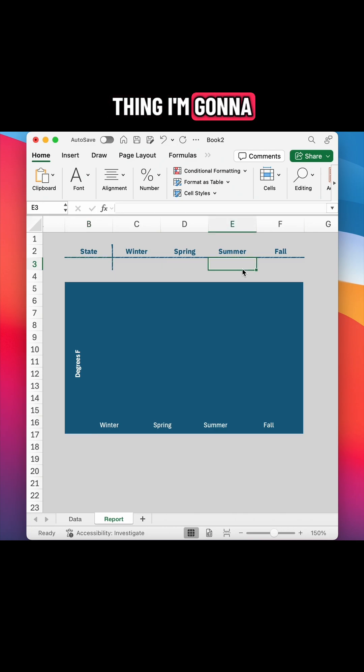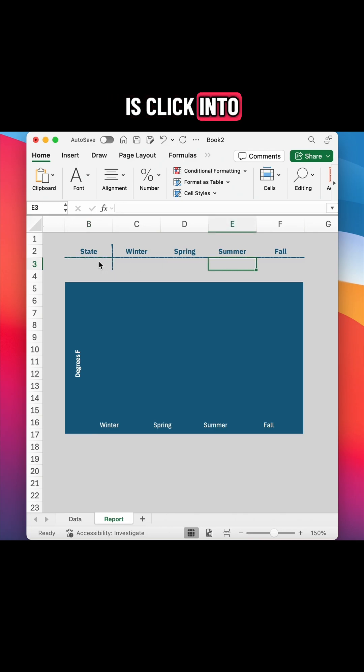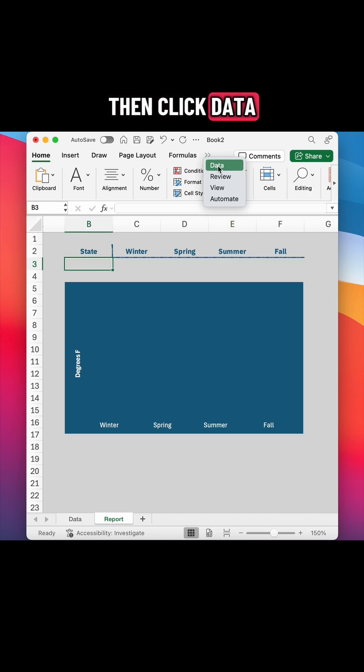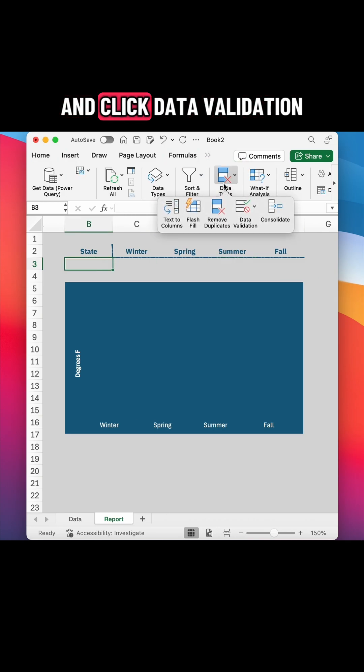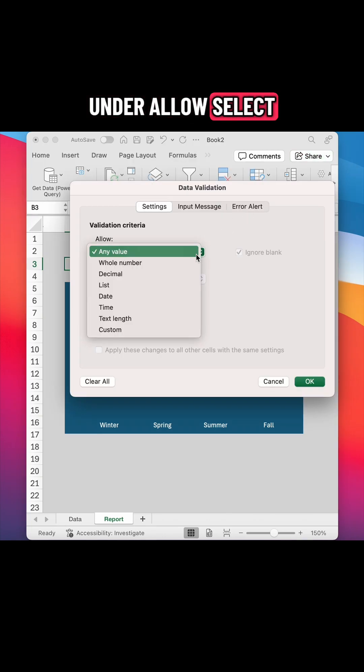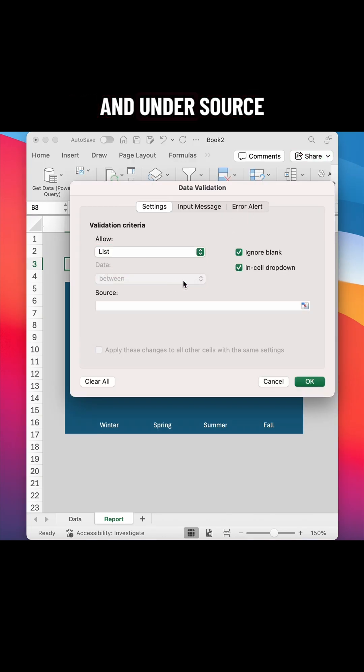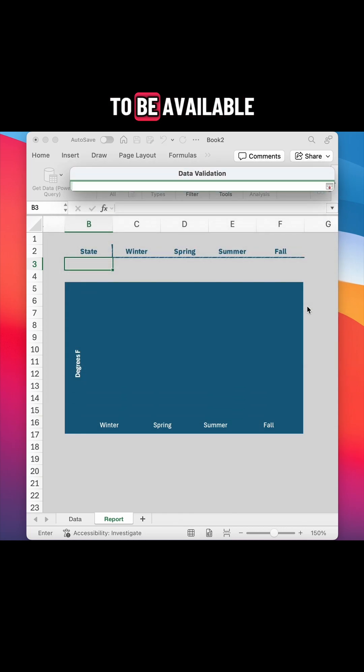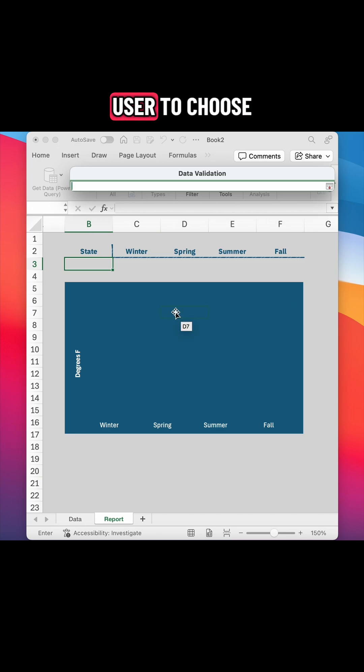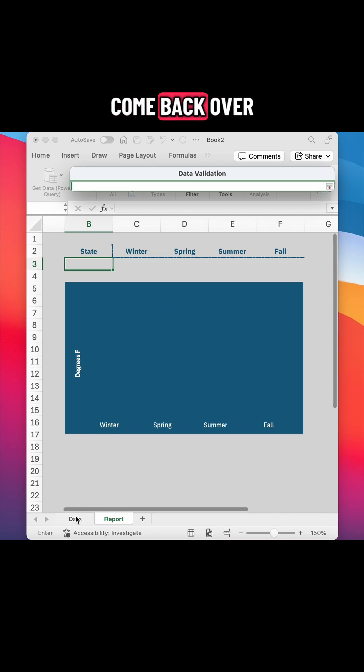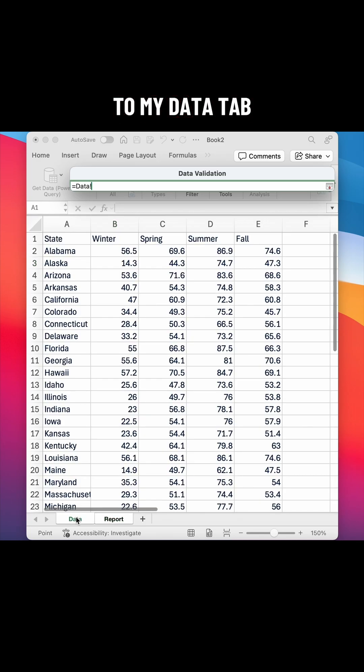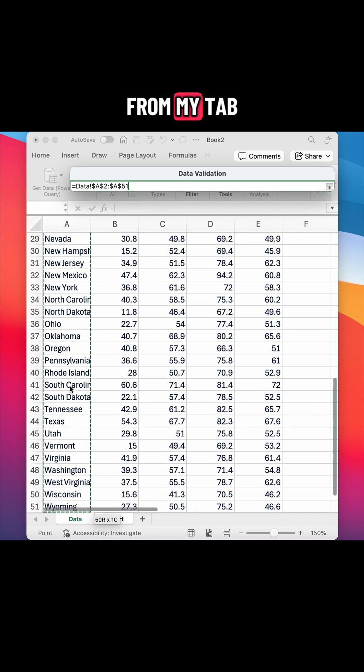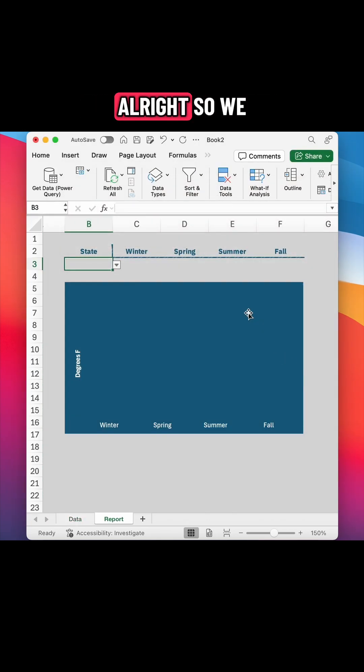So the first thing I'm going to do is create a dropdown menu. All you need to do is click into the cell where you want your dropdown menu to be displayed, then click data and click data validation. Under allow, select list from the dropdown and under source, select the data that you want to be available in your dropdown menu. I want the user to choose a U.S. state, so I'm going to come back over to my data tab and I'm just going to select all of the states from my tab of data. Now just hit enter and click okay.